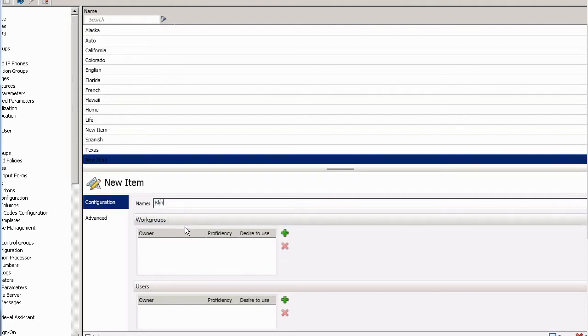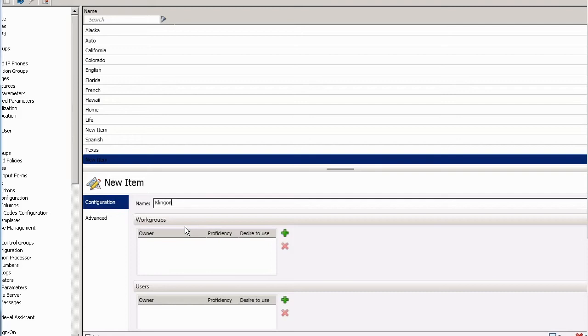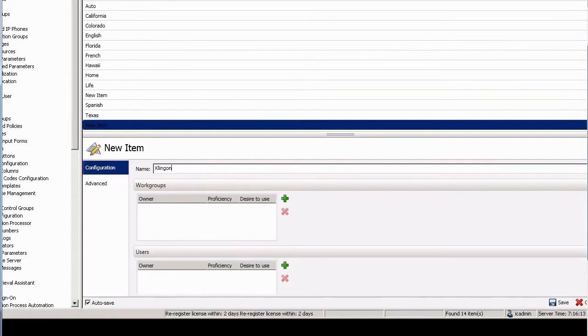So I'm going to make a language and I'm going to make it Klingon. Now, Klingon being a language, I may not want to give it to a full workgroup, because if I give a language to a workgroup, I'm sort of assuming that that whole workgroup speaks Klingon to the same level or to the same proficiency.